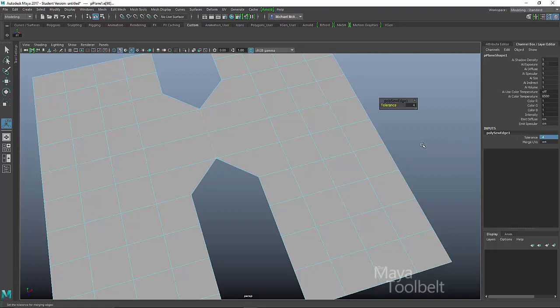So now with a tolerance of four, that distance has been bridged, that gap has been, is large enough. That search area is large enough to actually bridge these two together and merge these border edges together. Okay.